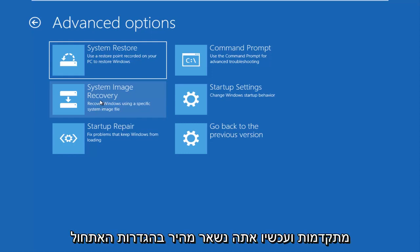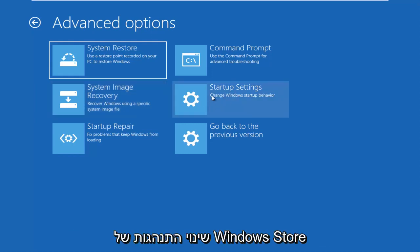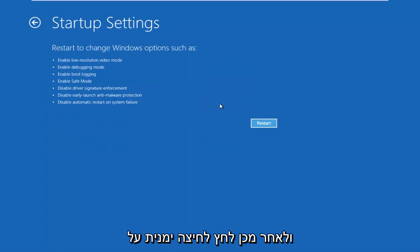And now you're going to left-click on startup settings, change Windows startup behavior, and then left-click on the restart button. Again, you will receive the same screens with whichever method you choose to pursue.